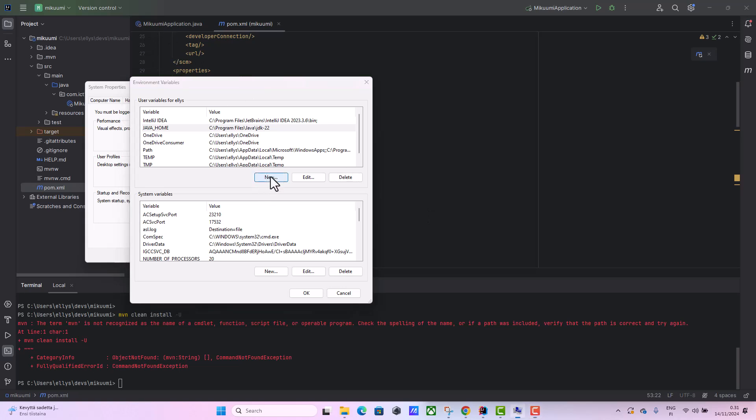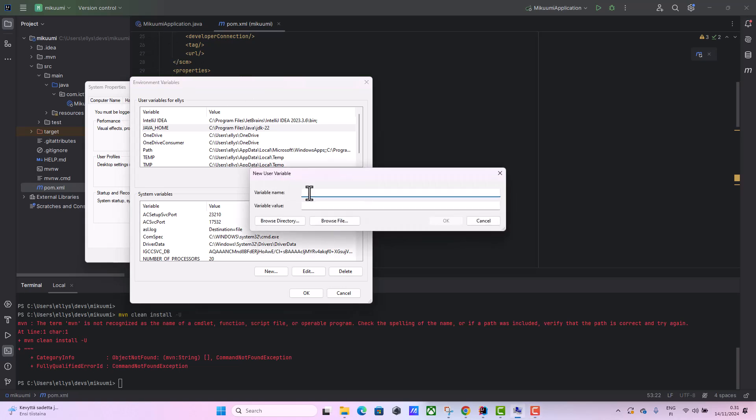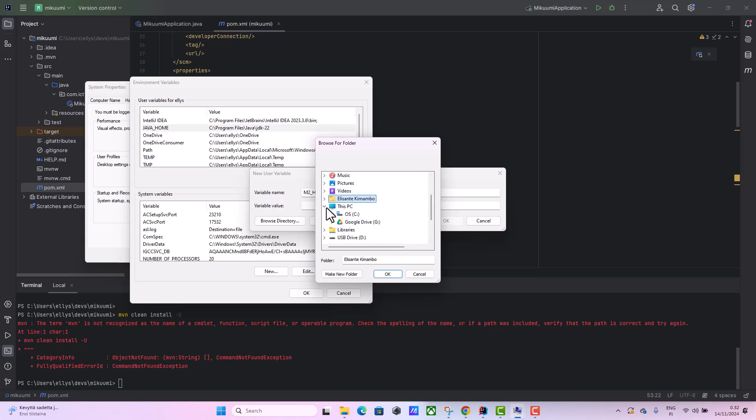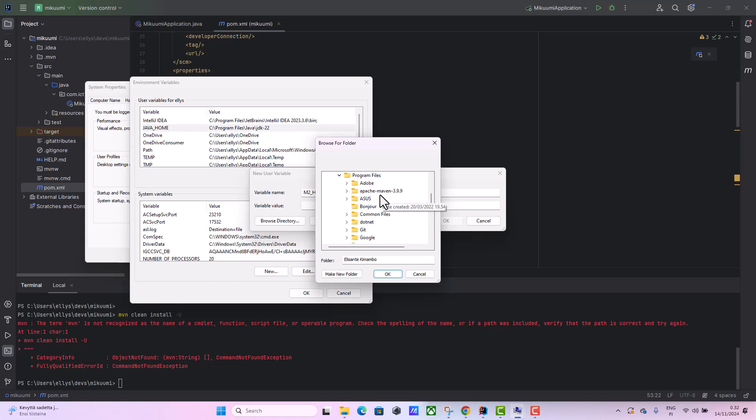I'm also going to create another M2 variable for Maven, and this is going to be M2_HOME. Then we go where I have extracted the Maven - it was here in C, then we have the Program Files, and then we have here this one. Here we click this one.